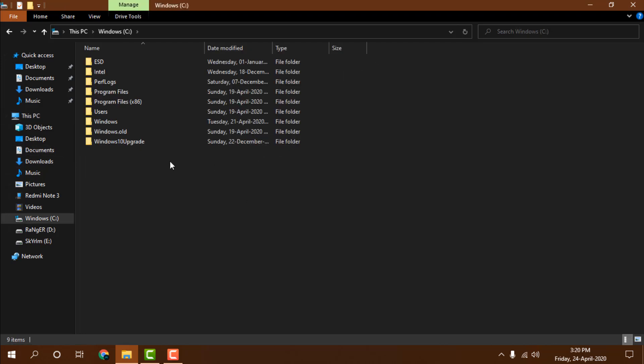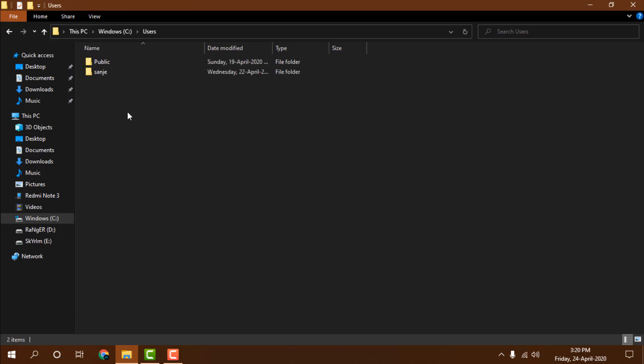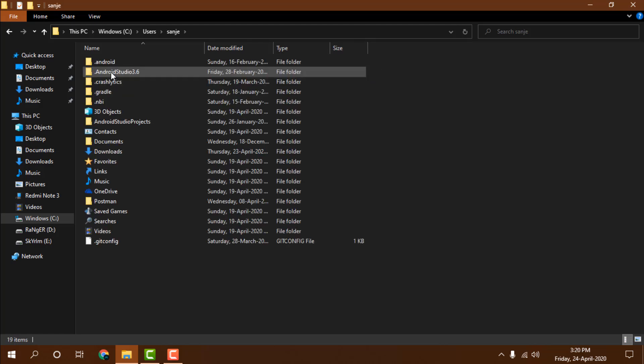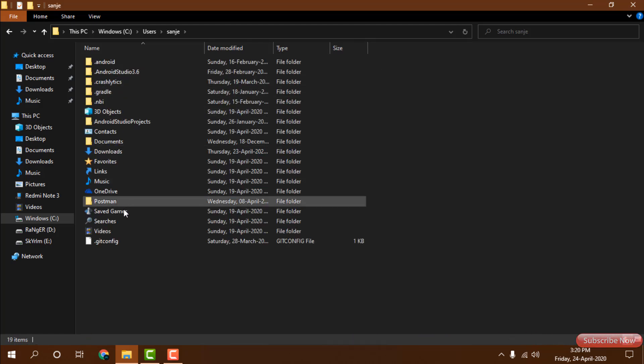just go to your C drive, and in your C drive go to Users, and whatever user you created, go into that user folder and you will see these kinds